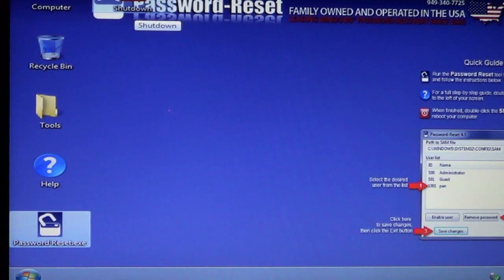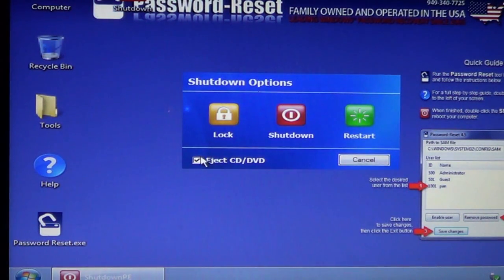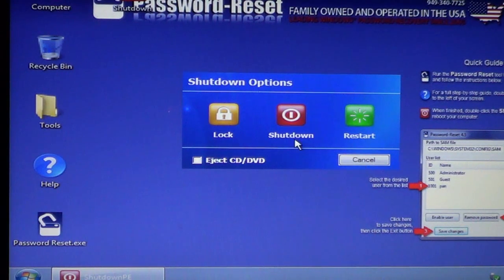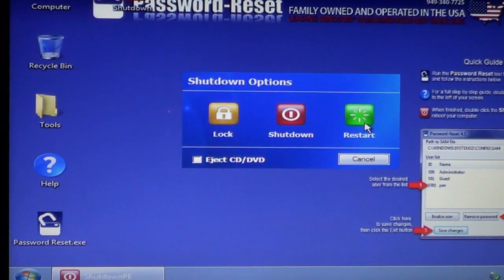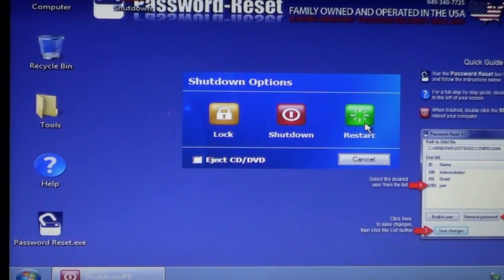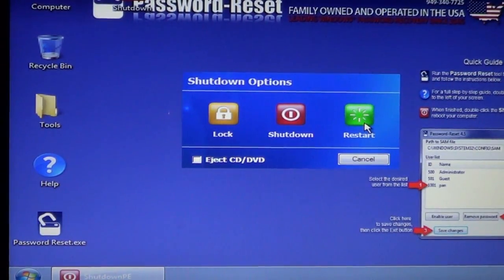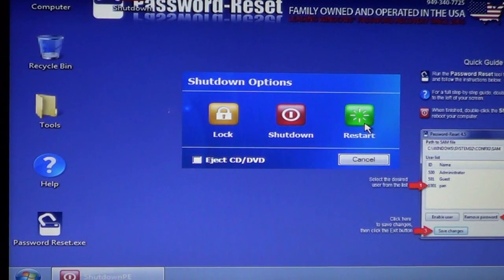You'll see I can go up here to shut down. It does let you eject the CD if you're using the CD version. We're not, so we'll just unclick it. It doesn't really matter too much if you click that or not. And we're going to do a restart. We're going to pull out the USB drive just to make sure that it's not in there and doesn't go back to the password reset. And here we go.